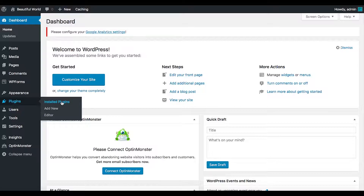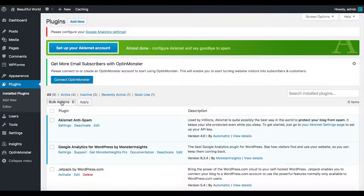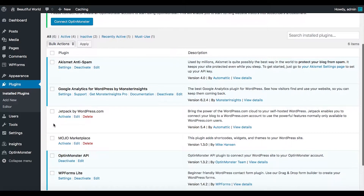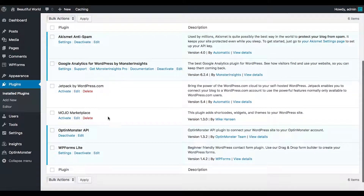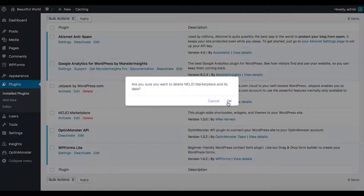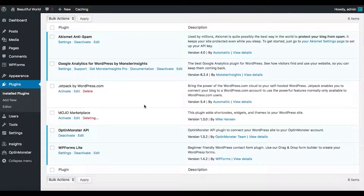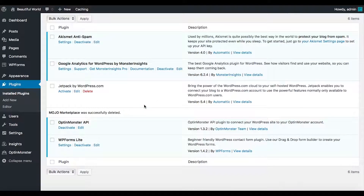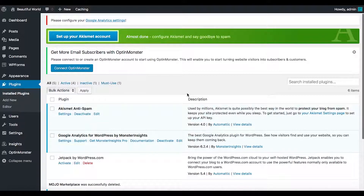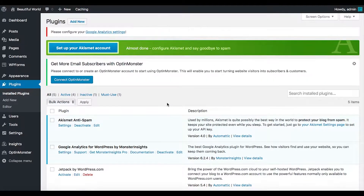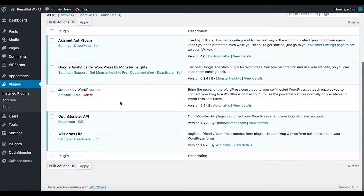Let's look at what's already installed. In this client install we've got Akismet, Google Analytics, Jetpack, Mojo Marketplace, Opt-in, and WP Forms. I'm going to delete Mojo Marketplace because I don't like it and I don't want it in my systems. It says deleted successfully — make sure it did because we really want it out of here.